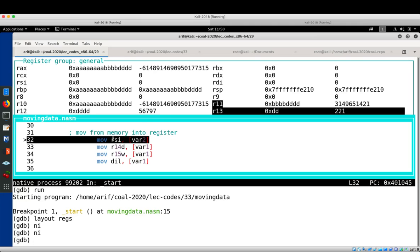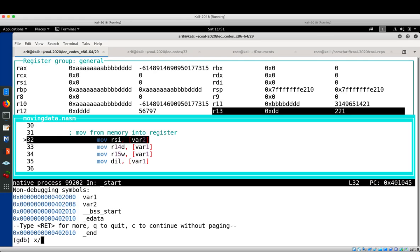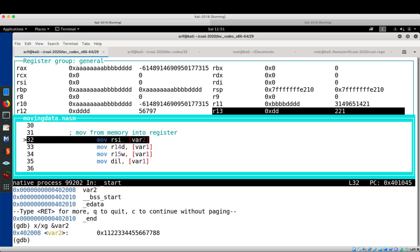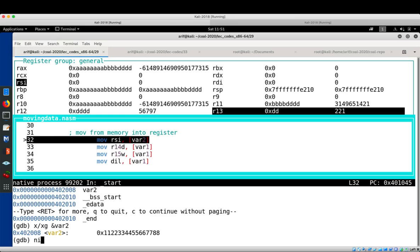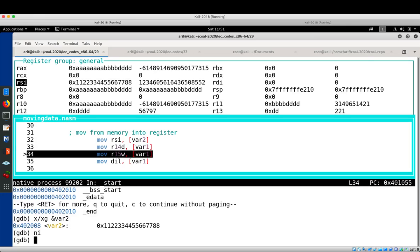Moving on to the example of moving data from memory to register. Using 'info variables' we can see var1 and var2. The contents of var2 will be moved to RSI — examining memory with 'x/xg &var2' shows those contents. After pressing NI, RSI now contains the value from the memory location var2. Please play with this as well.